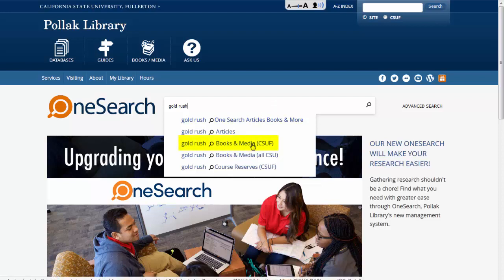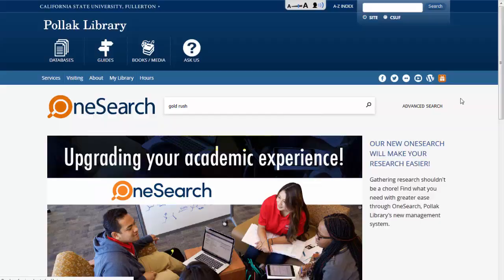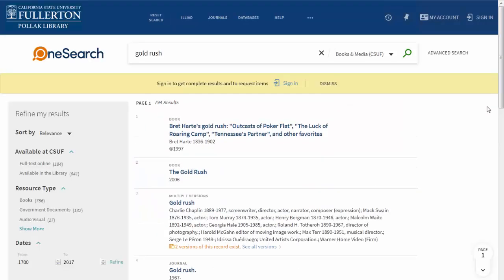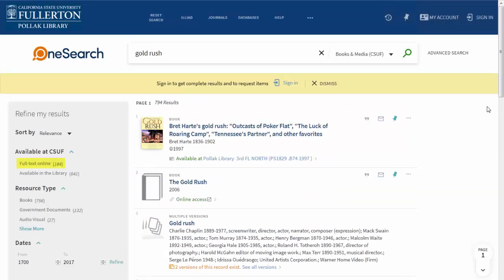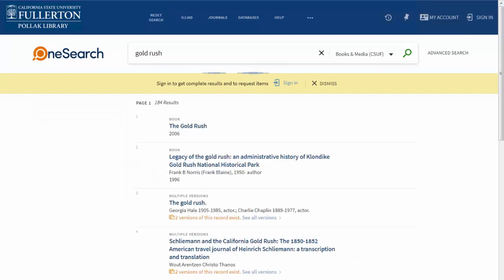Choose the Books and Media CSUF search. Once you have your results, select Full Text Online. This will filter your results to items that are available online through the library, including audio and video.